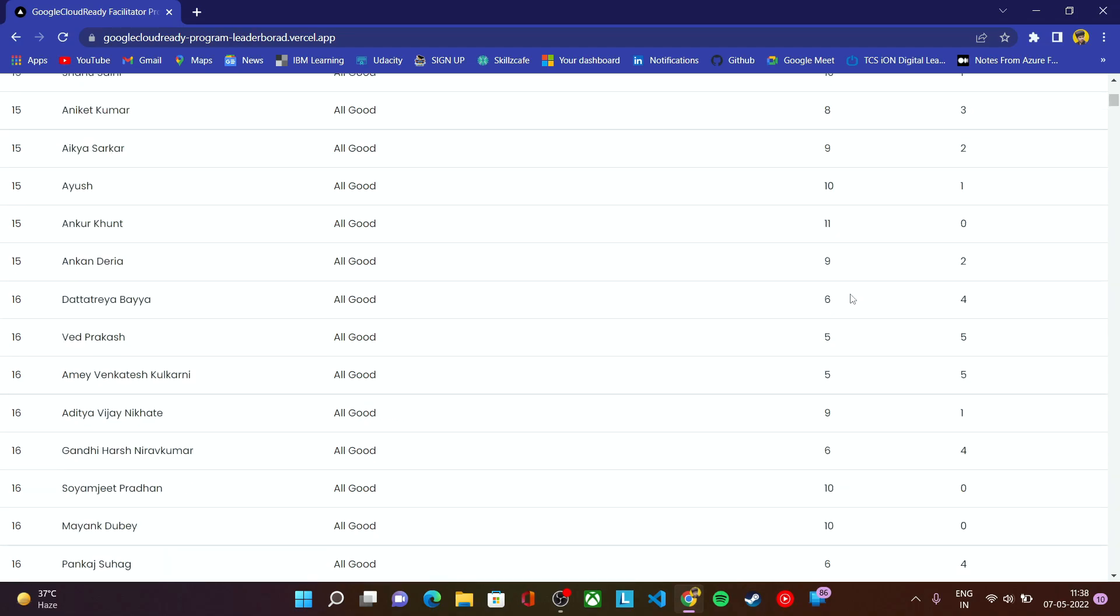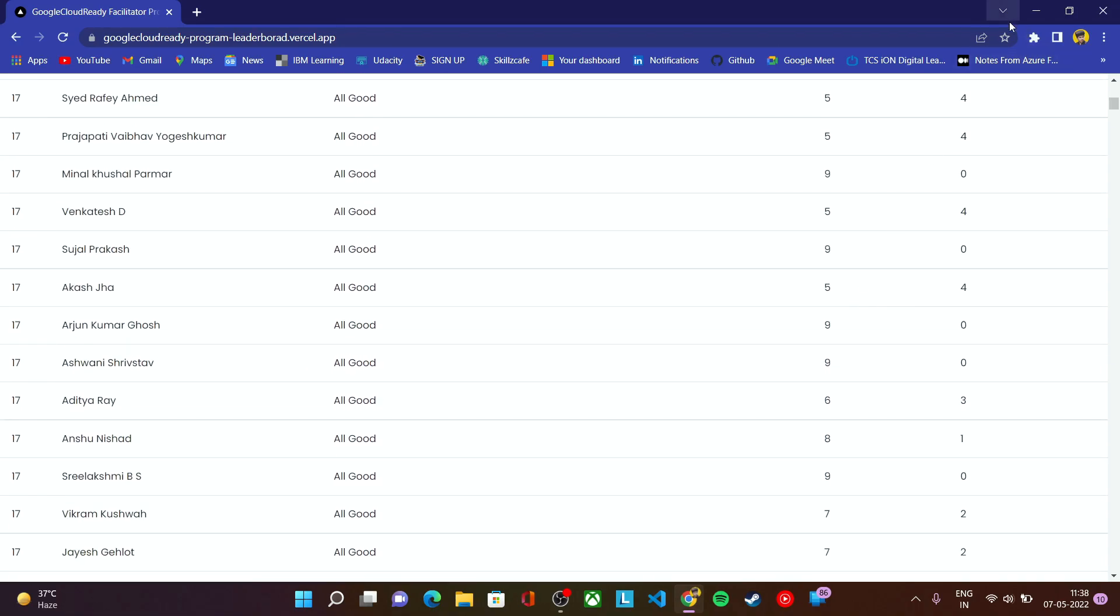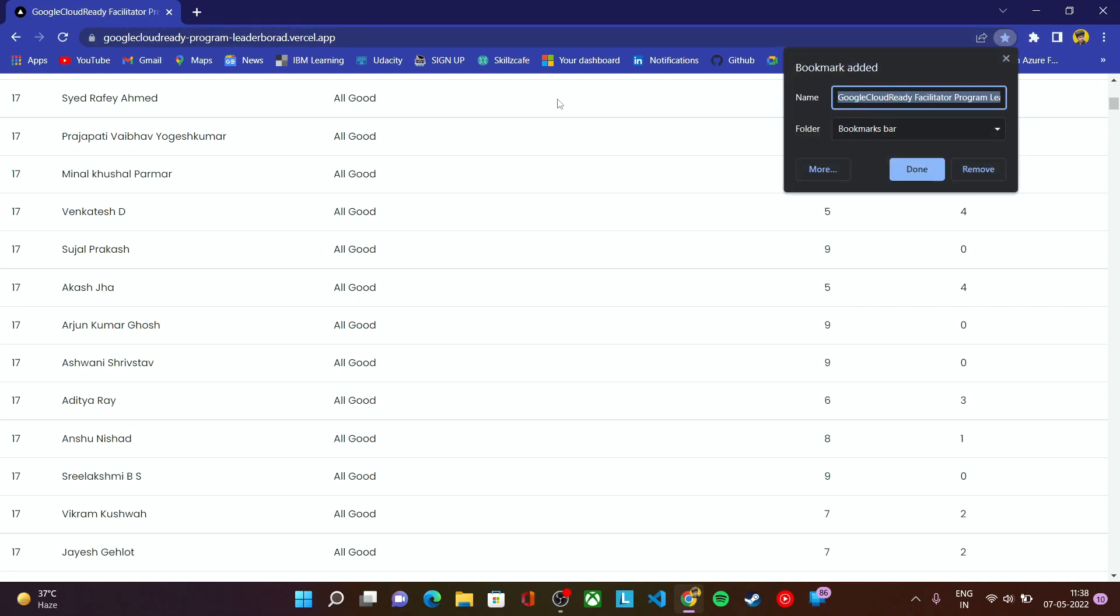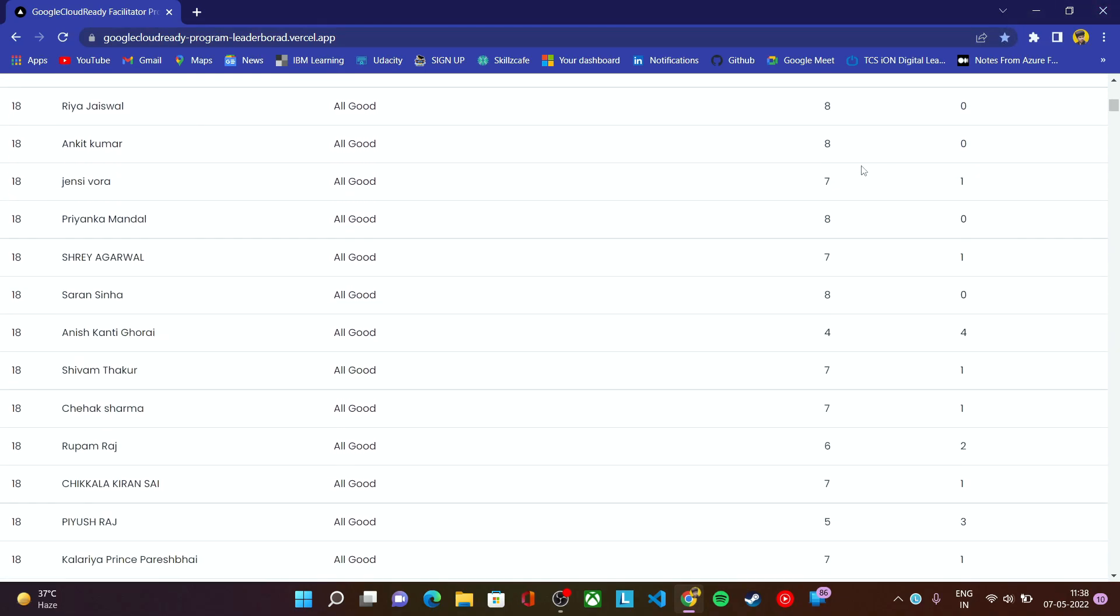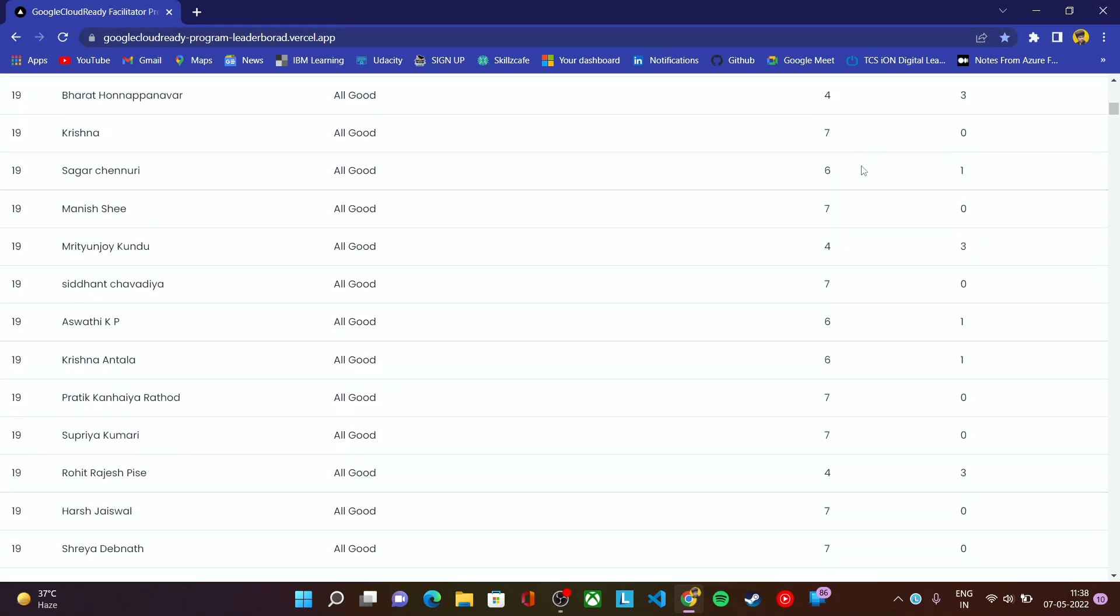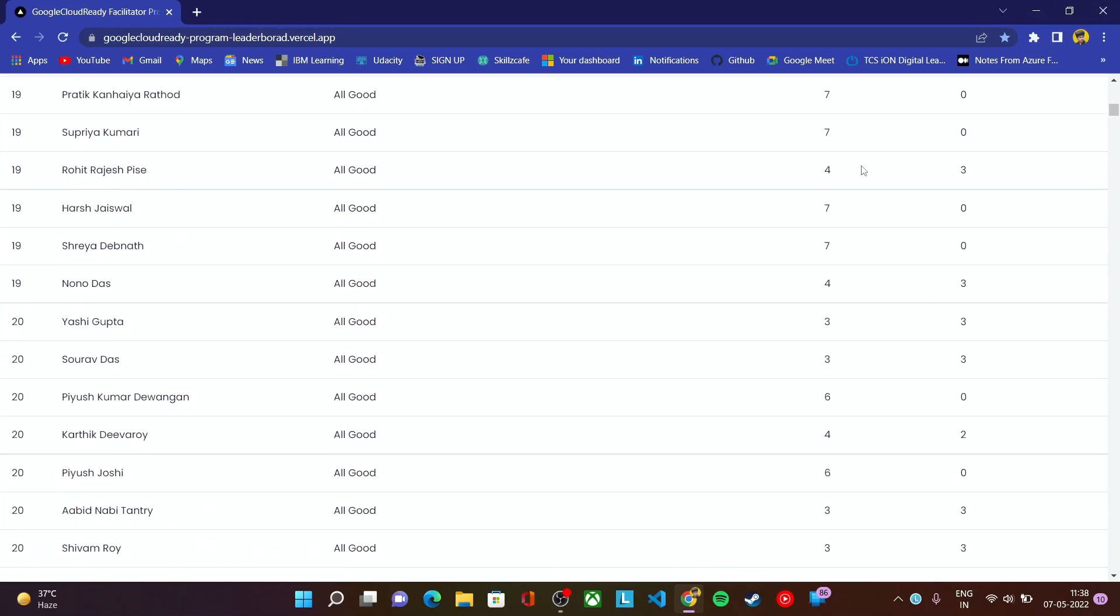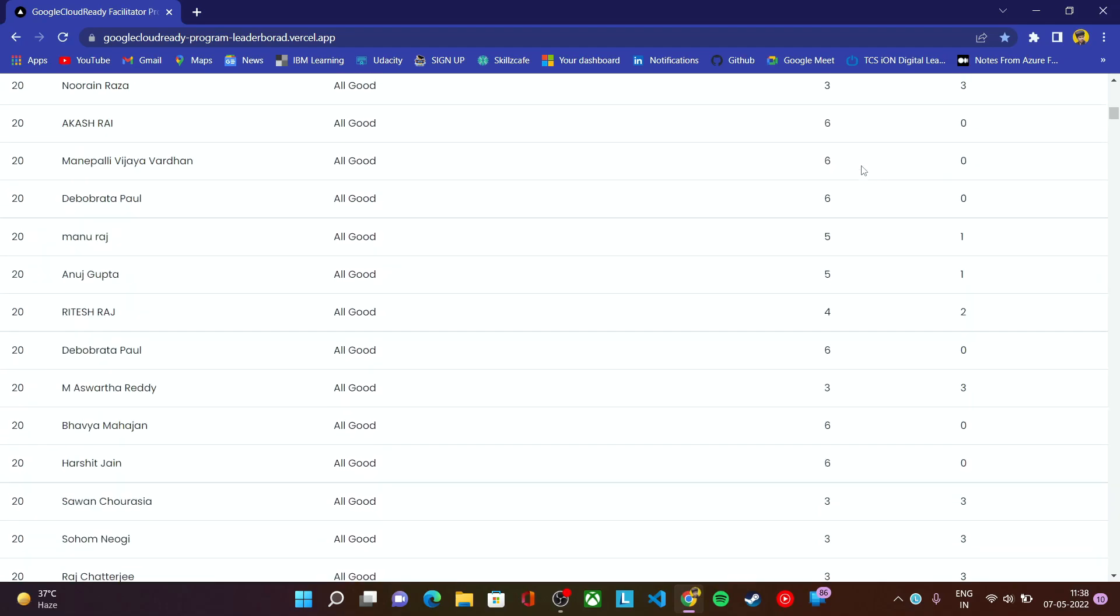Just bookmark this website. This website is an open source website made by us. You can bookmark this website and whenever you want to check your progress report, you can check here.